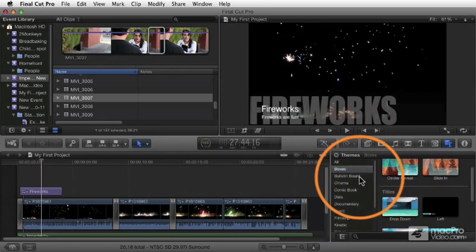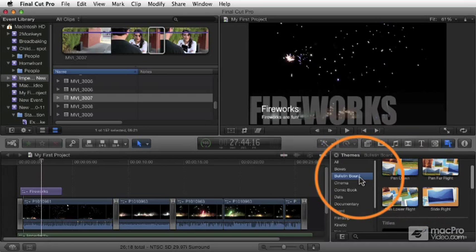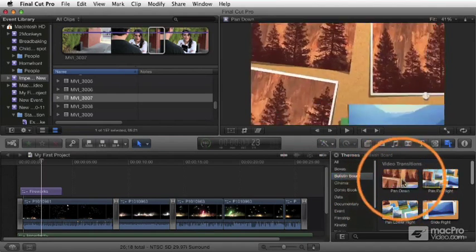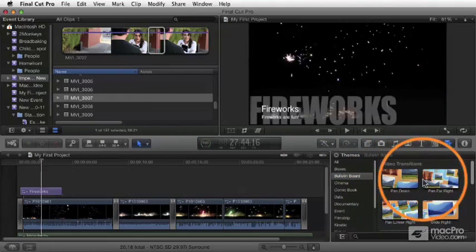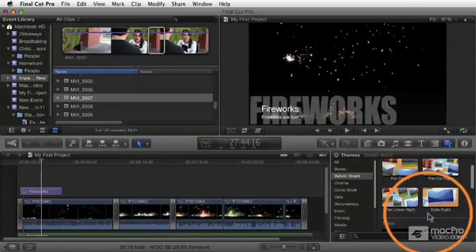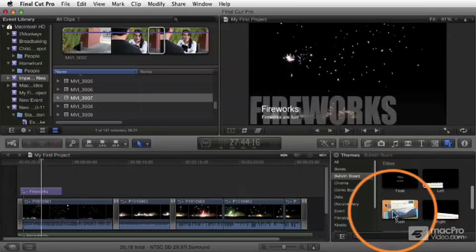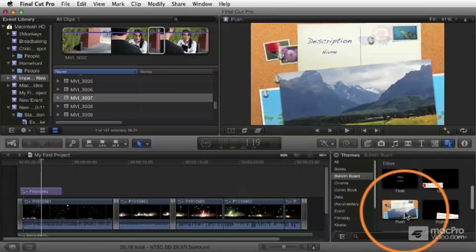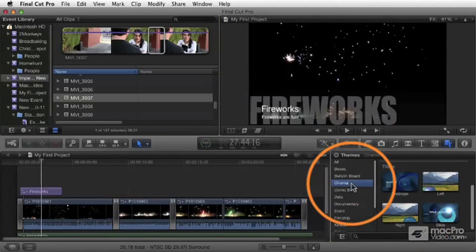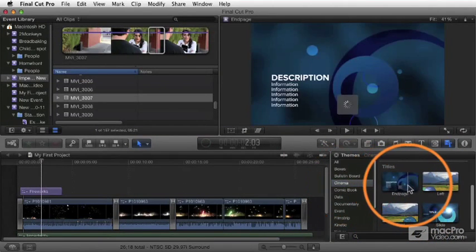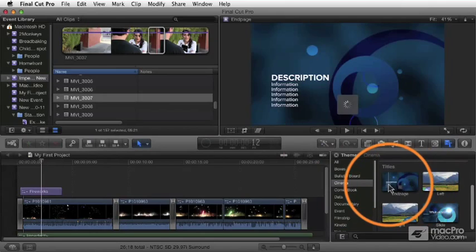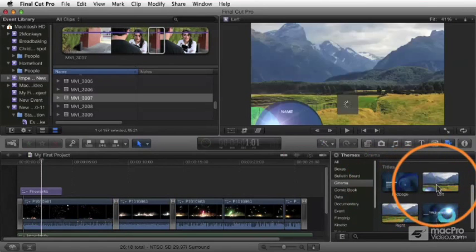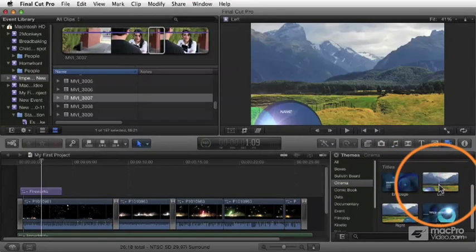You can pick one of these themes and be sure that all of the transitions you use and all of the titles you use are going to have a consistent style. So you could choose cinema and then use these particular titles, and it gives you a bunch of different options here.